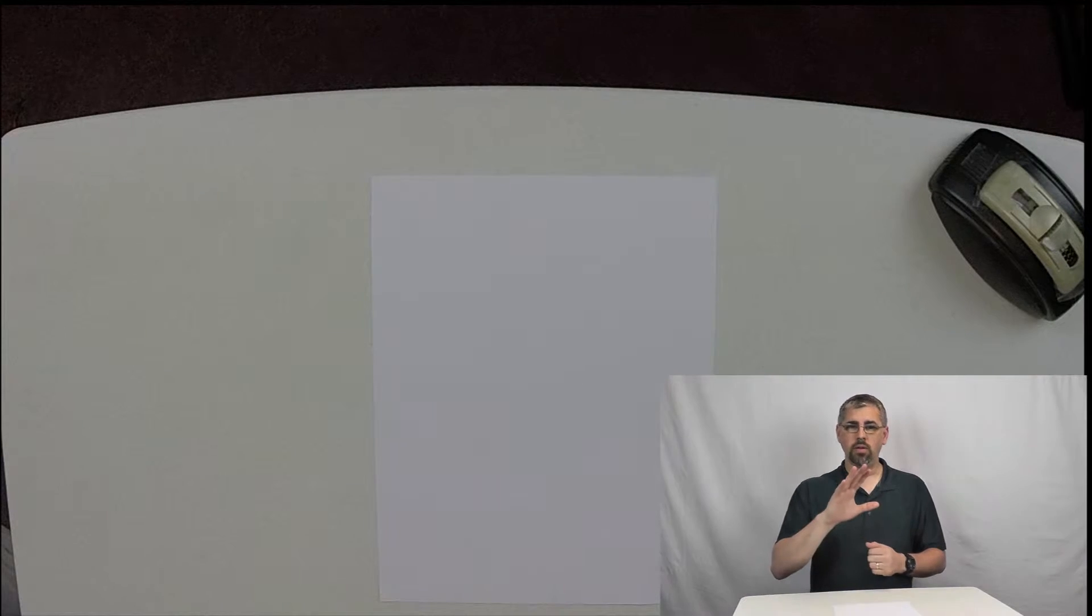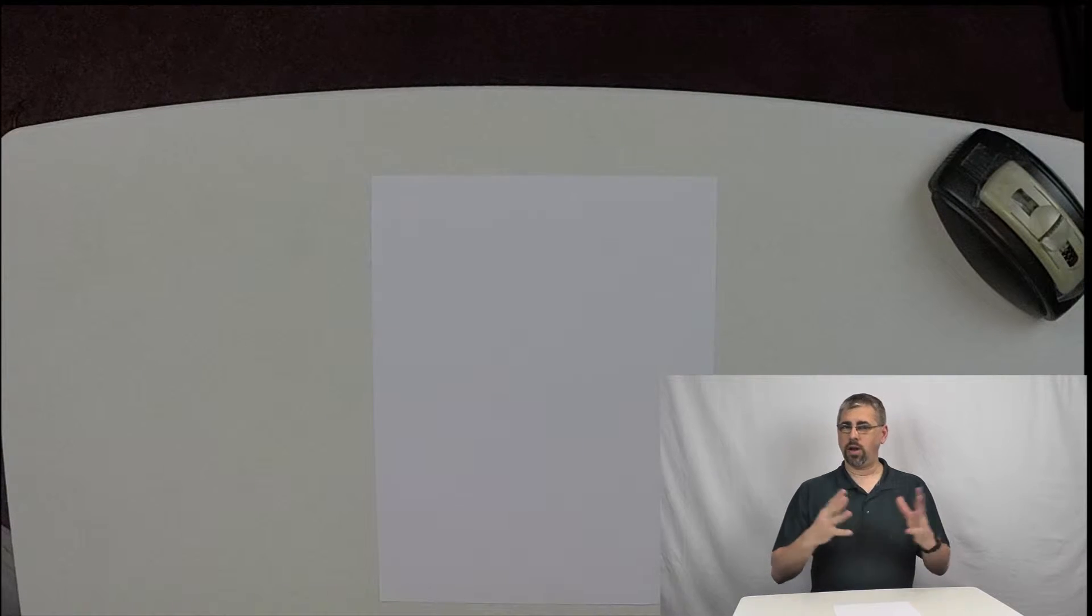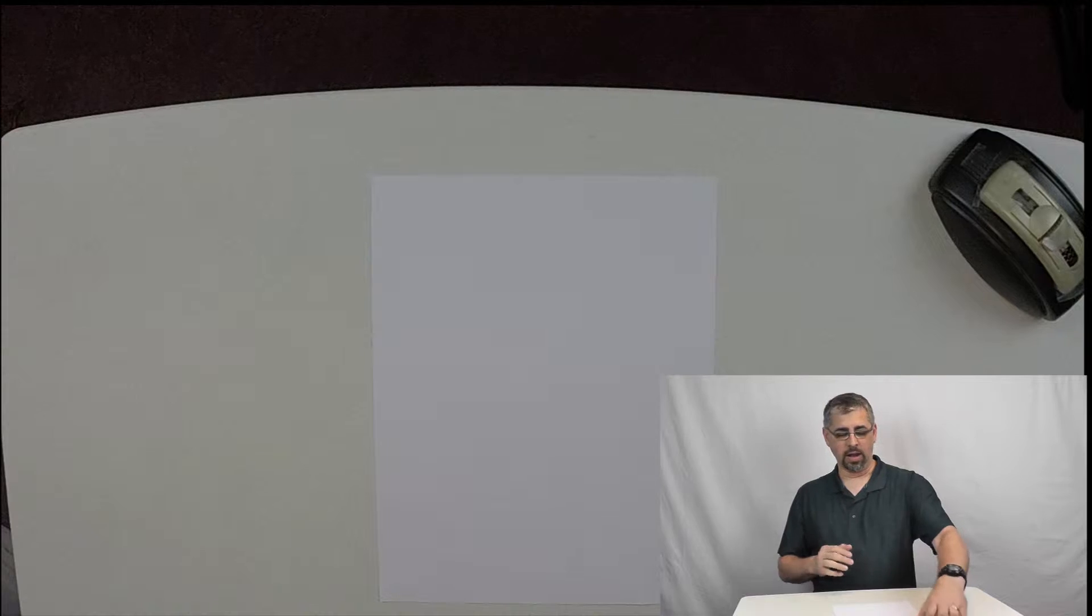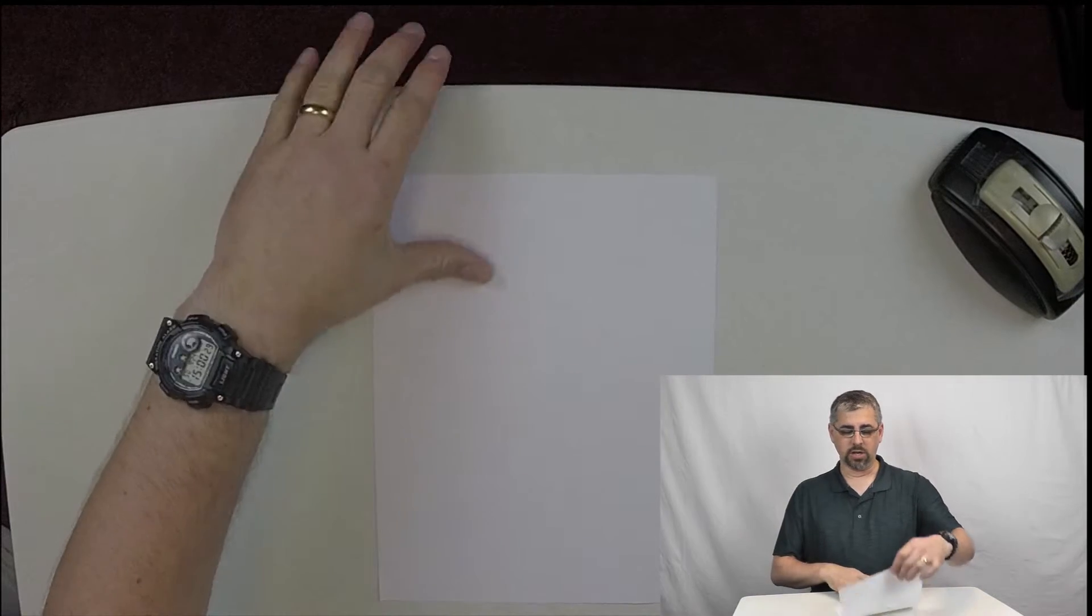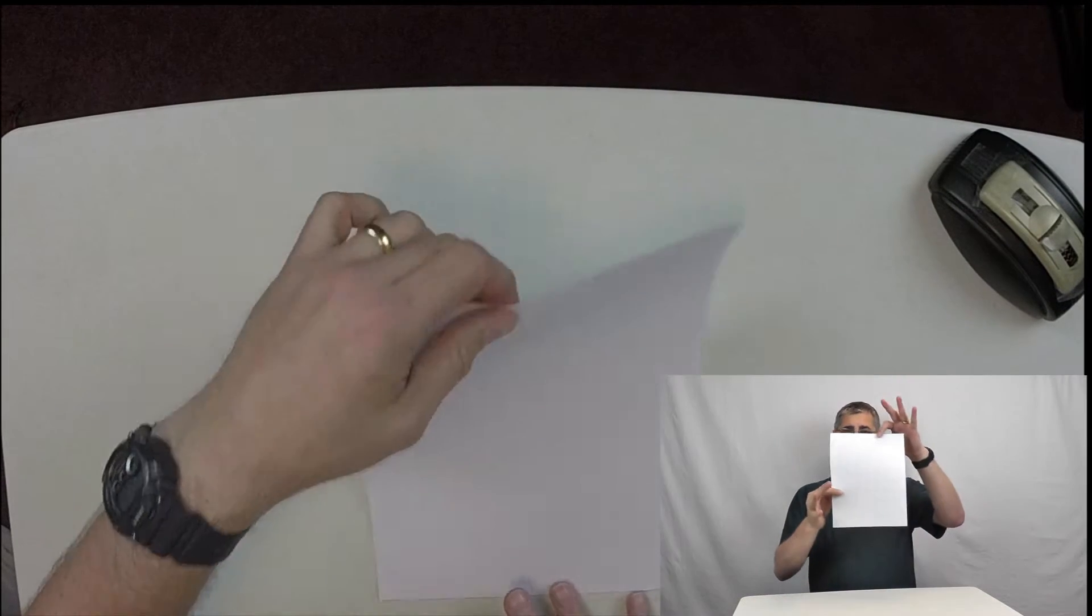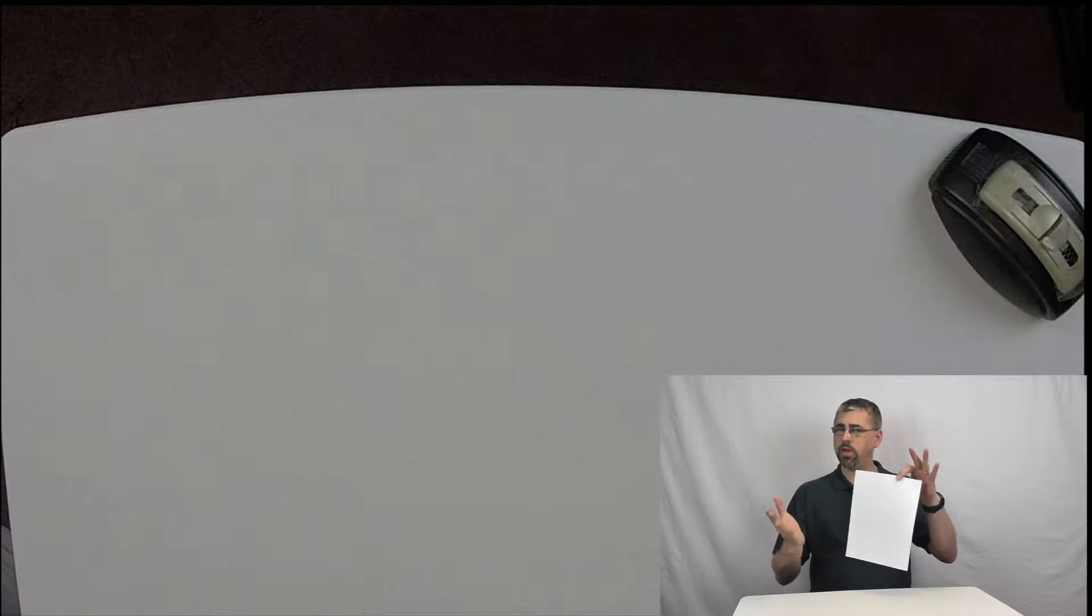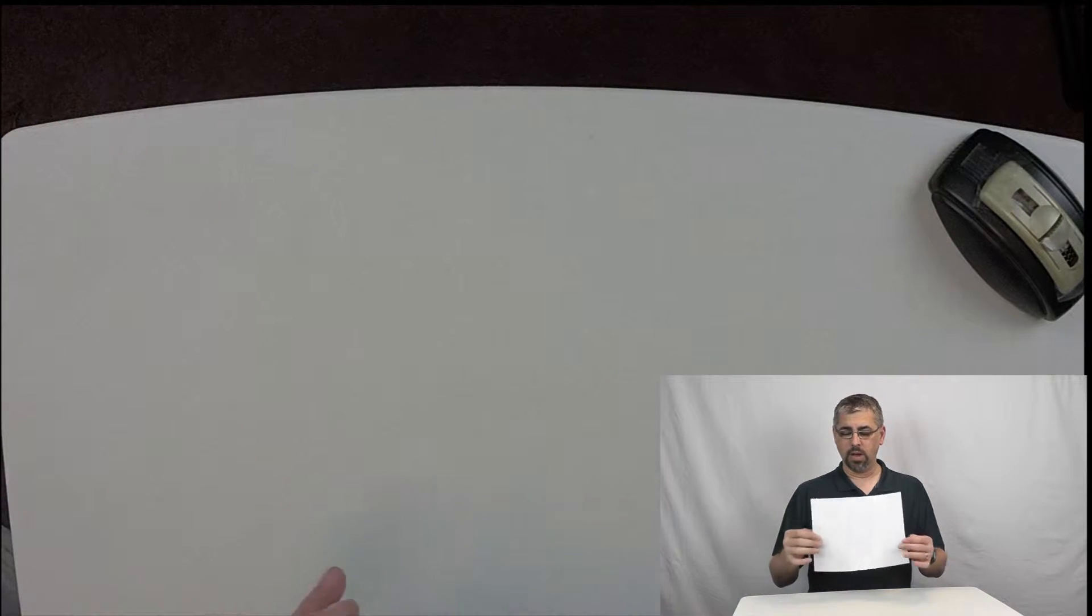What you need to create a round paper airplane is an 8 1/2 by 11 sheet of paper, or the equivalent, so if you have A4 if you're in Europe, which will be fine, you need some clear tape, and some paperclips, maybe.